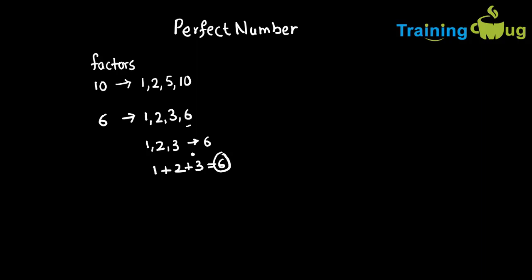So a perfect number by definition is a number where the sum of its factors excluding that number should give the actual number itself. That is what you call a perfect number.